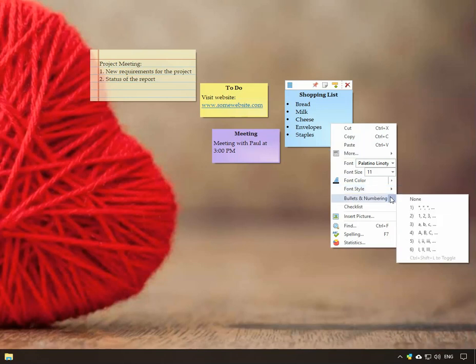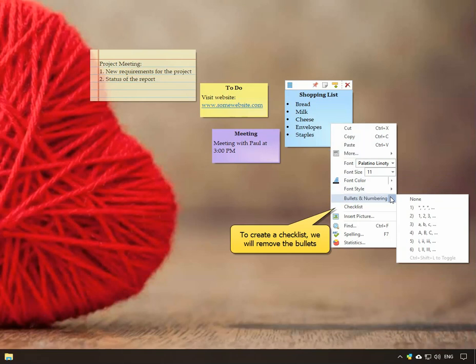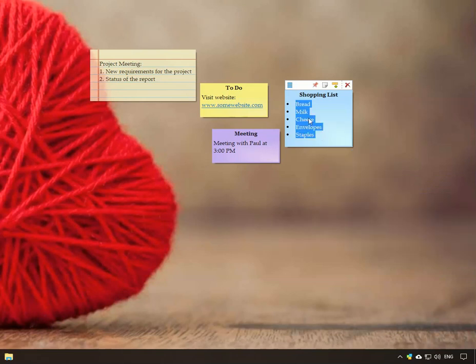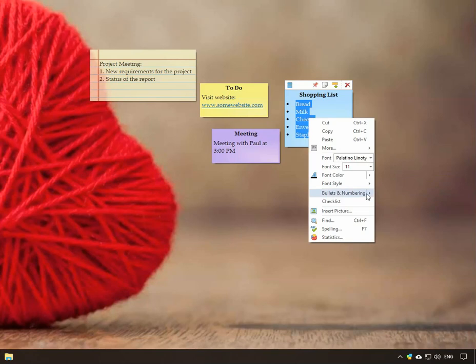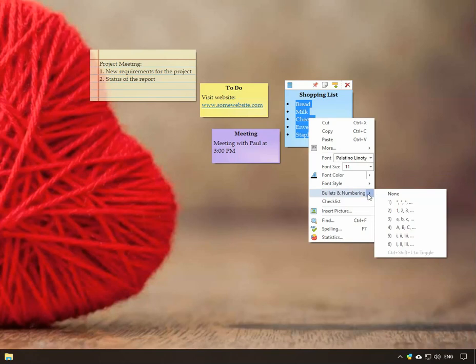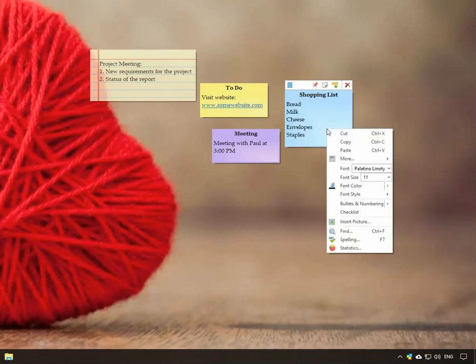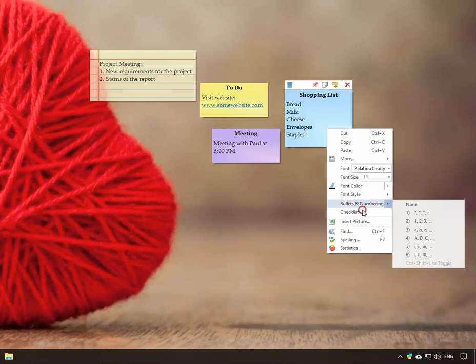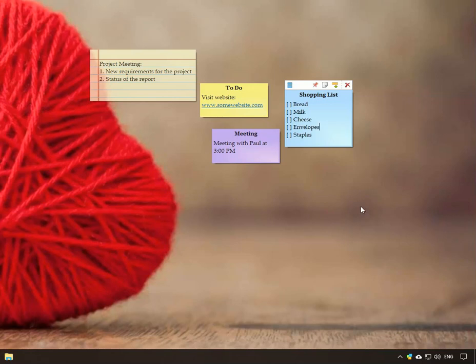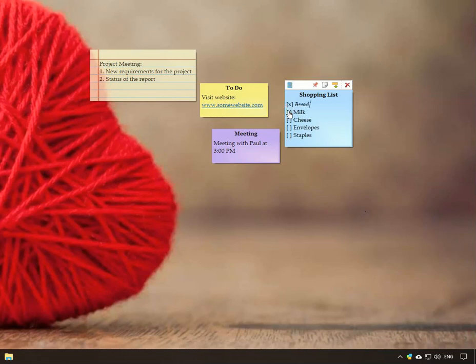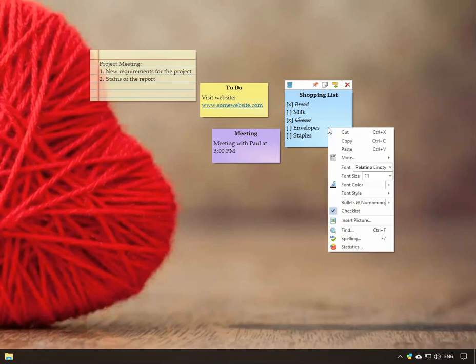Notezilla also supports checklists, an important feature. Let's enable checklist. Really simple. Turn off the checklist anytime.